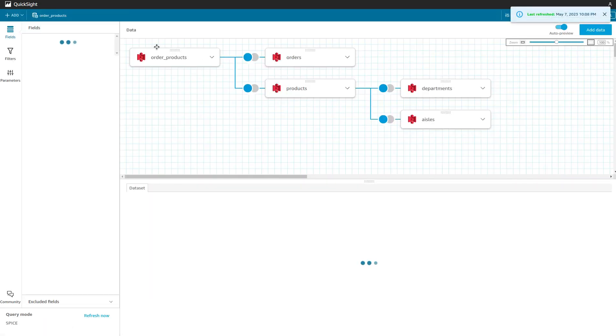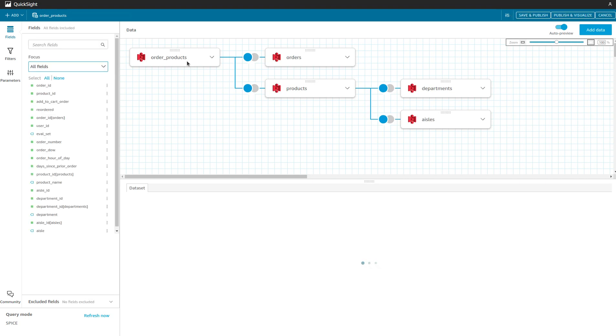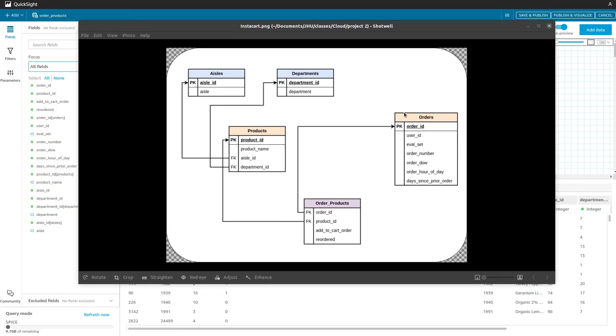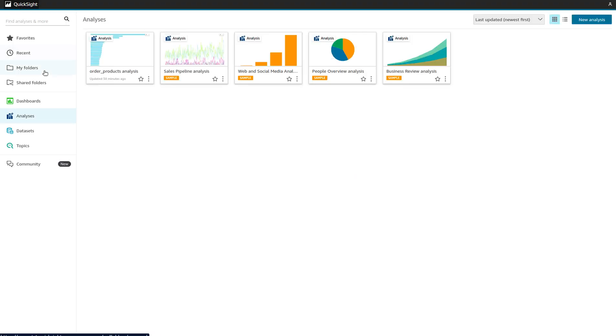If I visualize this, I have the order products table which I've then joined inside the QuickSight service. I've joined orders with order products with orders and products, and then based on what our schema was before, products joins with aisles and departments. Essentially a snowflake schema. Then I use this dataset or table to do a lot of the analysis that I'll show next.